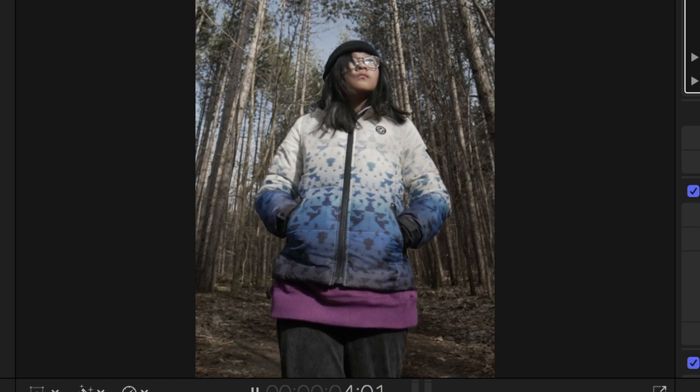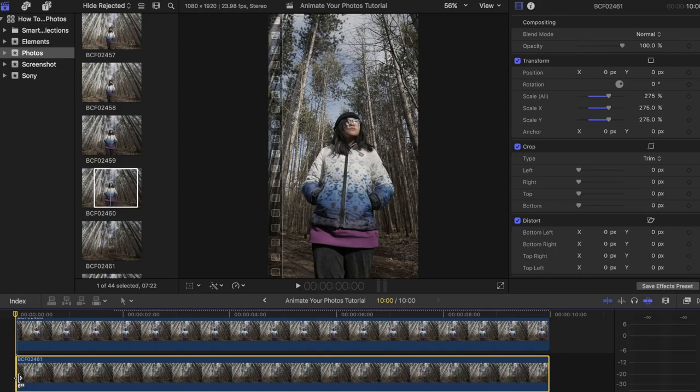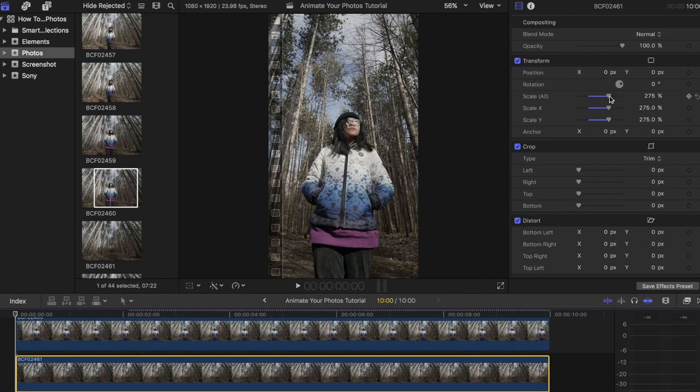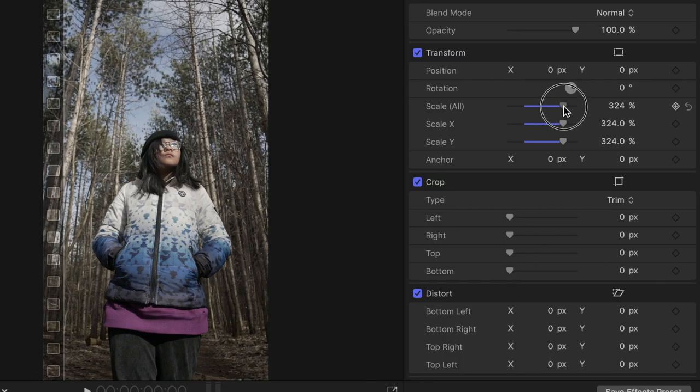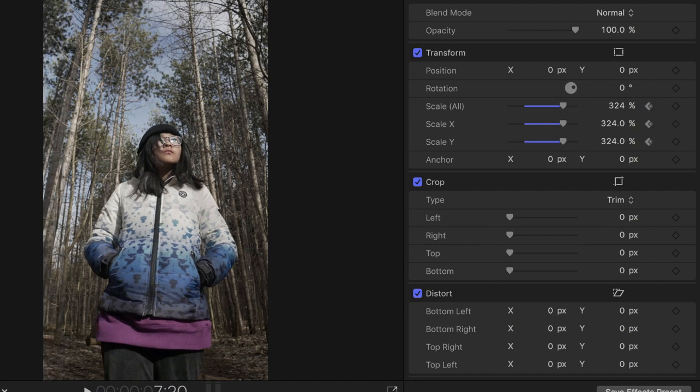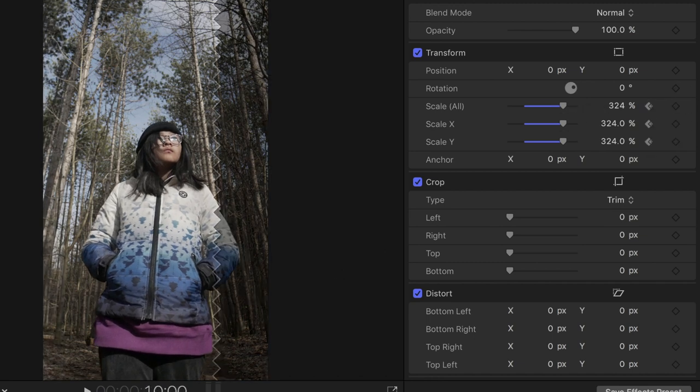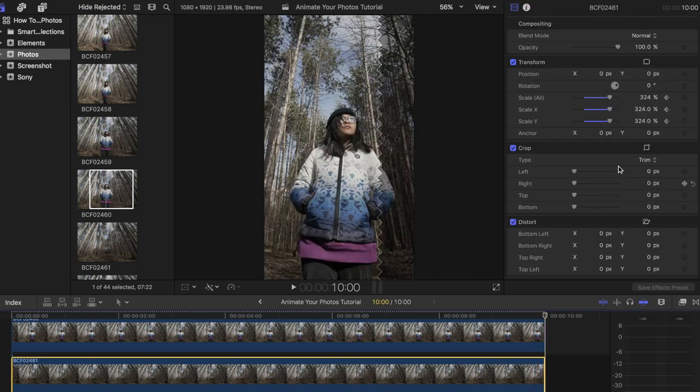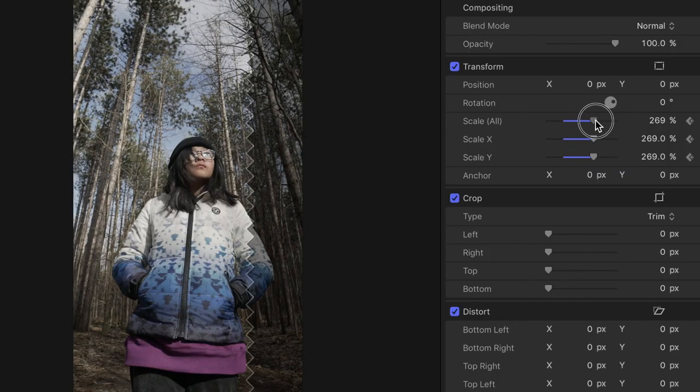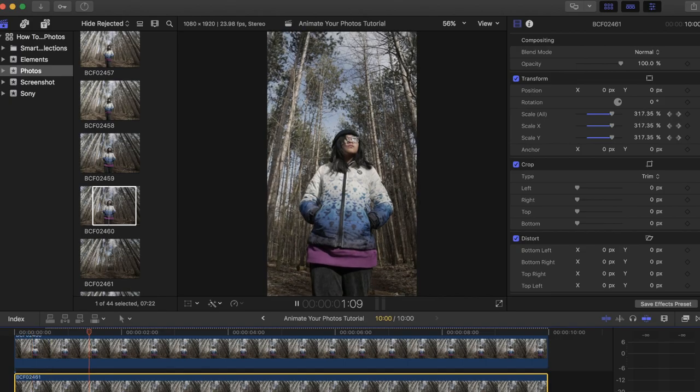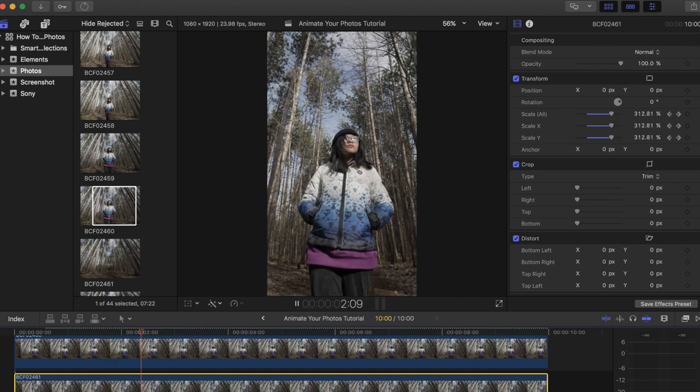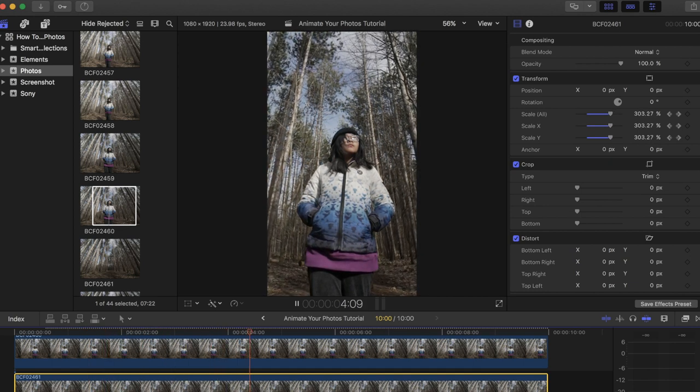Now let's do the same thing to the bottom photo, but this time at the beginning of the clip, increase the size to about 50 percent more than what it was currently at, then place a keyframe on scale. Move to the end of the clip and adjust it back to the number it originally was. Play the clip back again and now you have the background moving along with your subject.